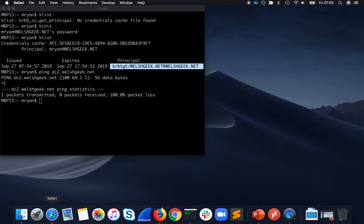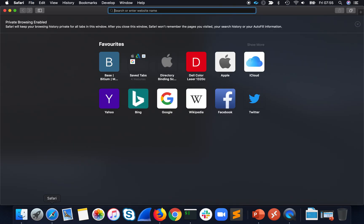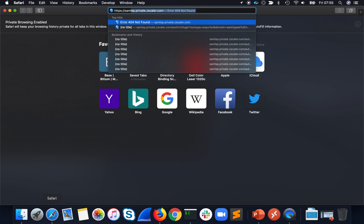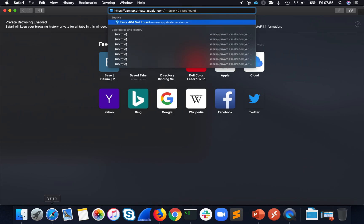What I'm going to do is open up a private browser session to make sure that you can see that there's nothing cached or anything going on. All I'm going to do is go to SAML SP. This is the service provider for Zscaler — I could use any service provider, I could be using Azure AD or whatever.